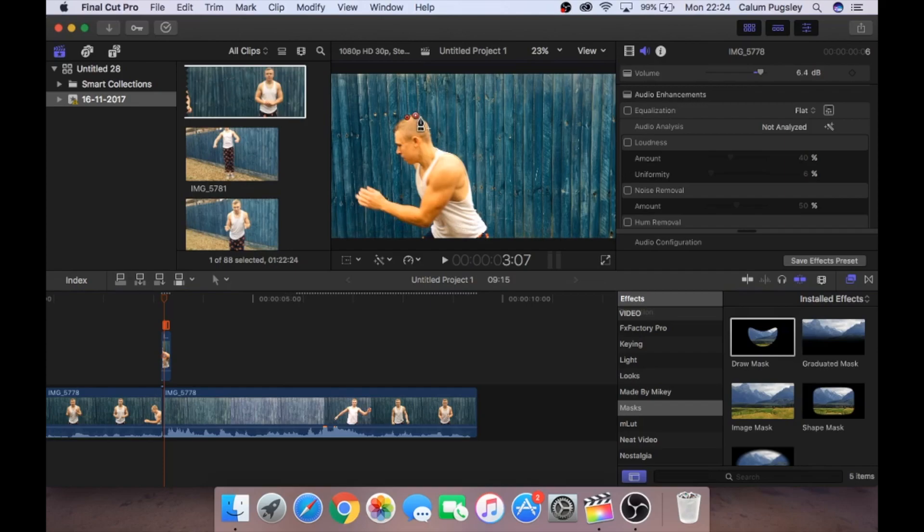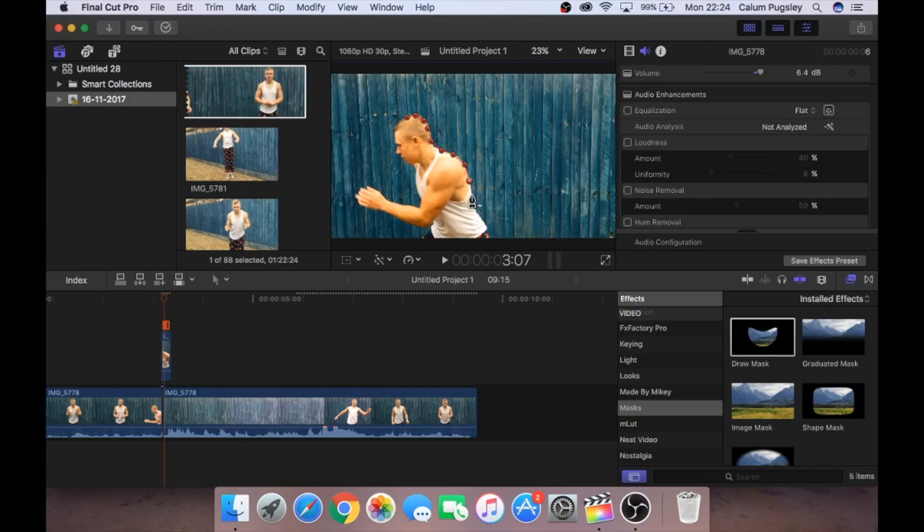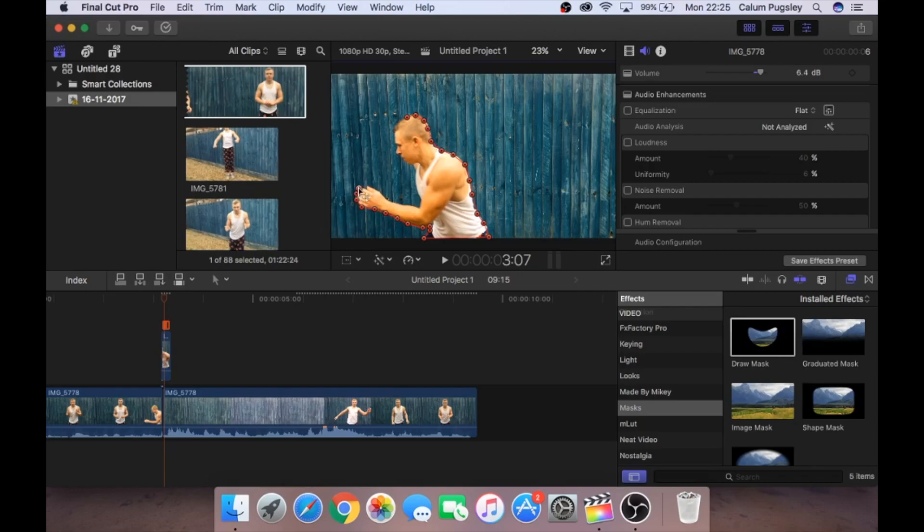It doesn't have to be super accurate because it's going to be blurred anyway to make it look like we're going super fast. But I'm quite OCD, so I like it to be on the lines at least. Drawing masks is super tedious. And that's probably why most people don't do it. But it looks so effective once you've done it.